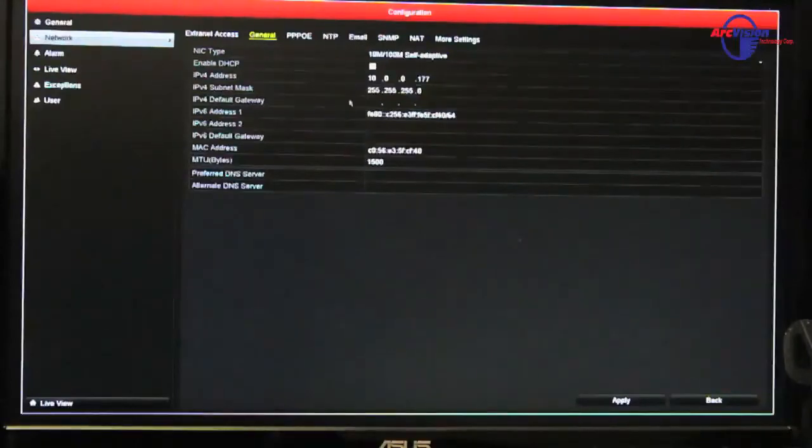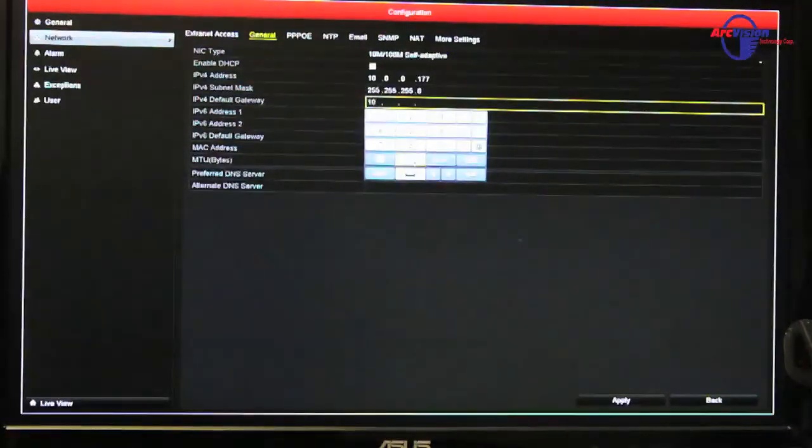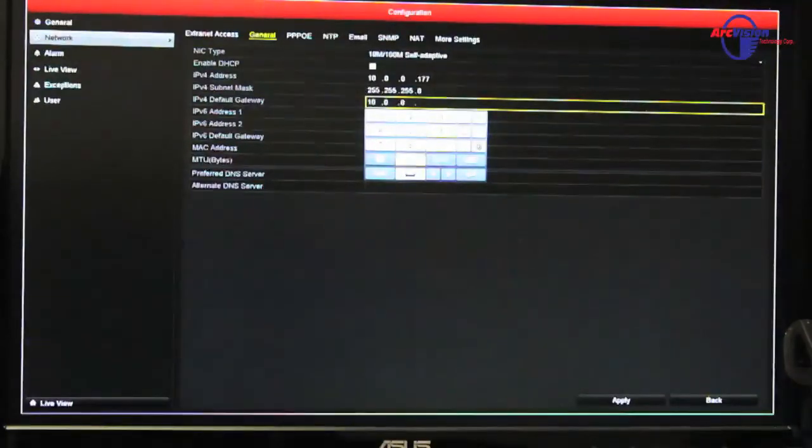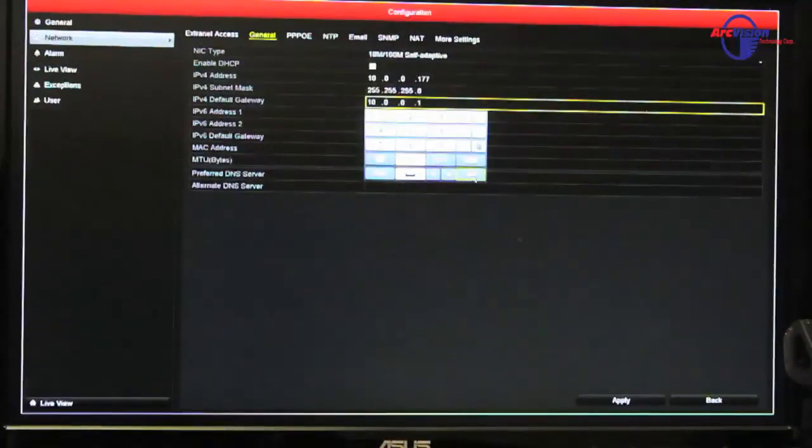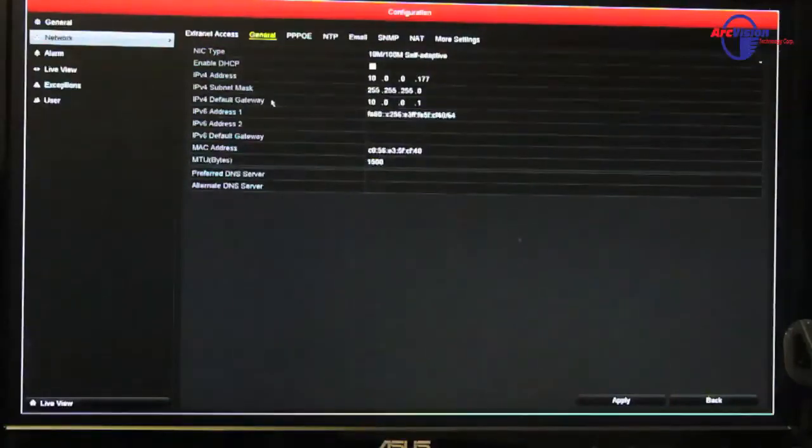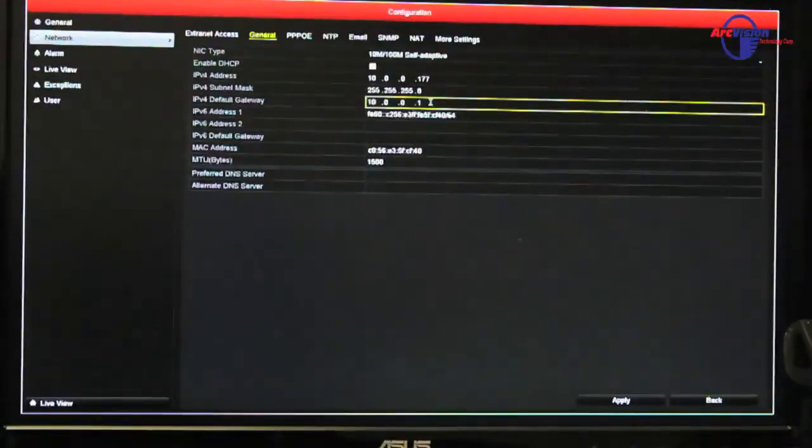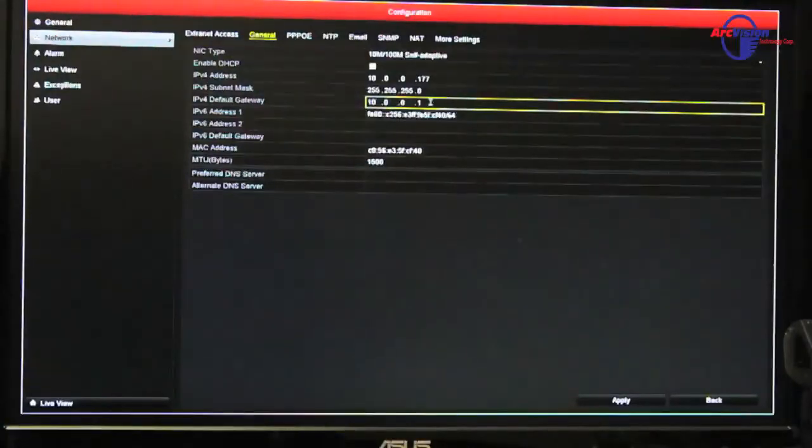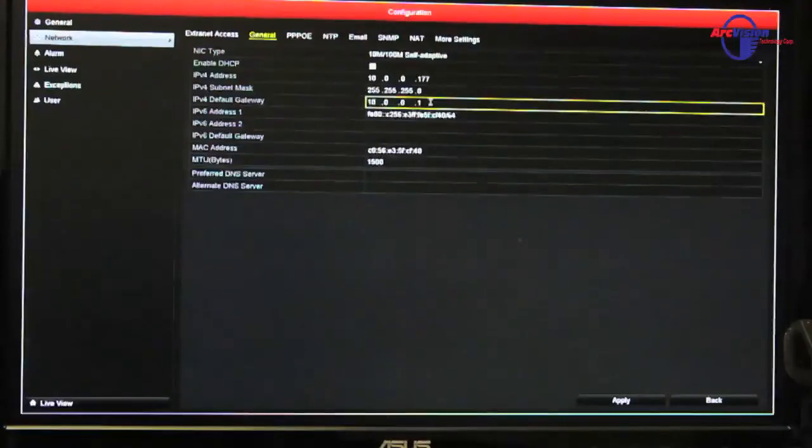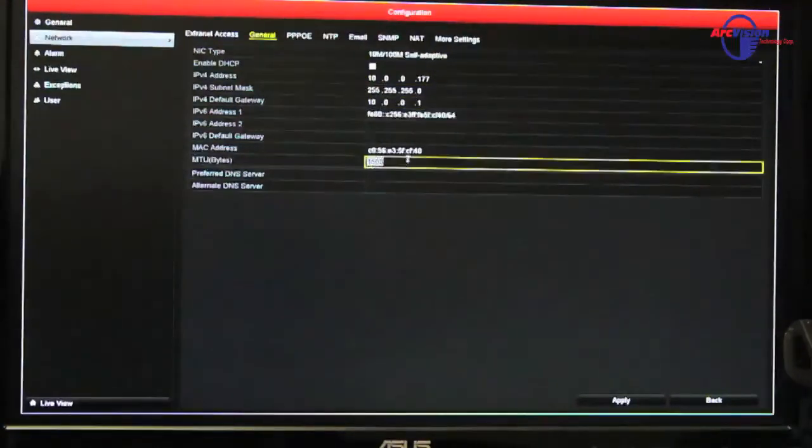subnet mask is already there, that's correct, and the gateway is going to be 10.0.0.1, enter that. And just FYI, the gateway is also your IP address to get into your router when it comes time to doing the port forwarding for this unit.